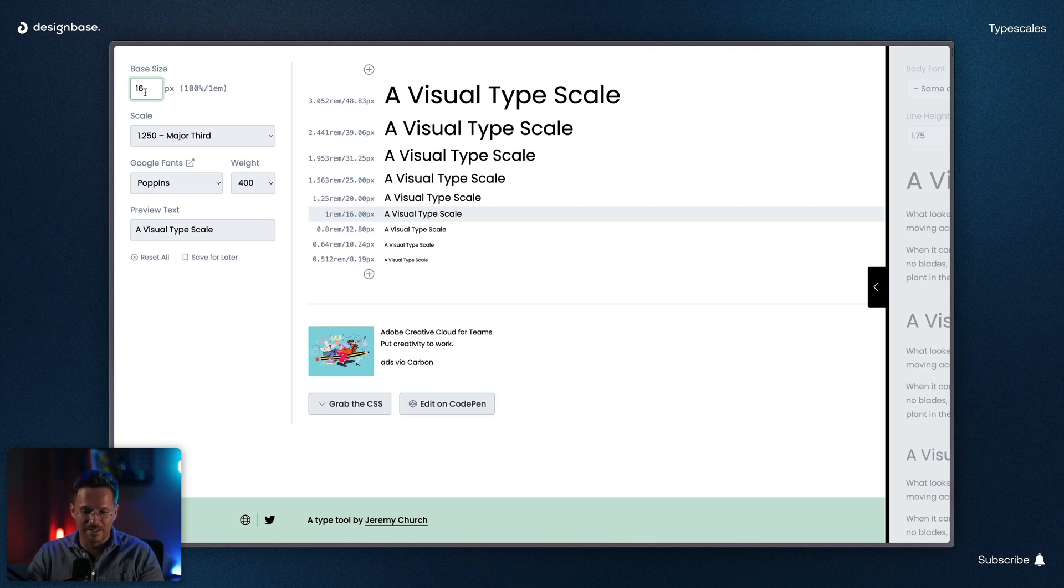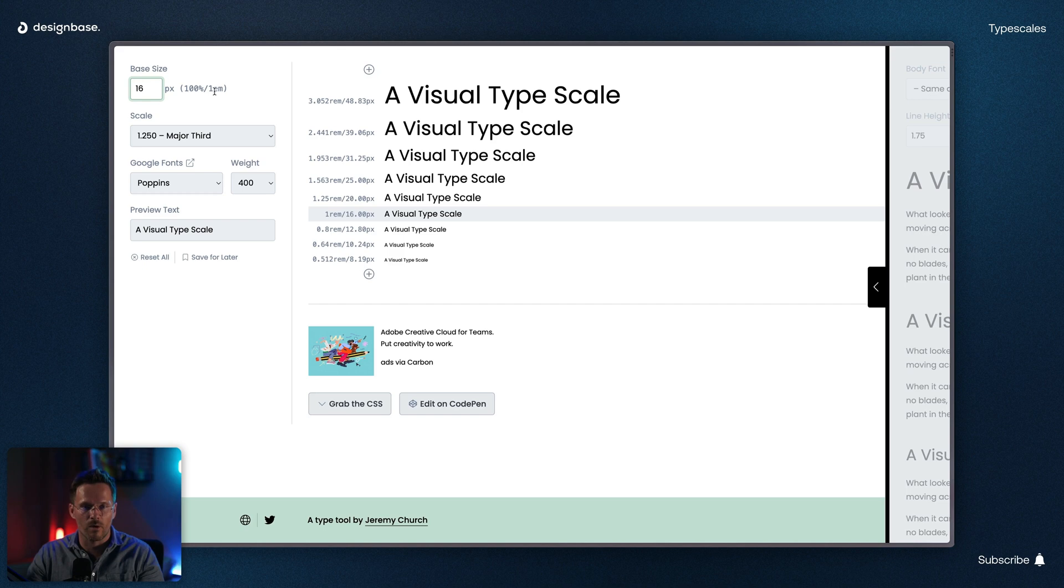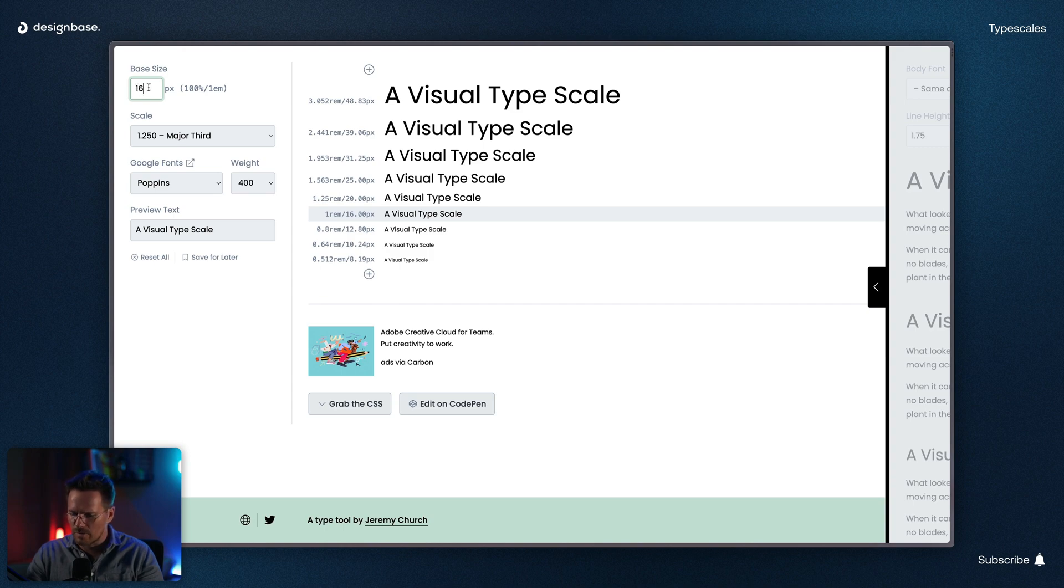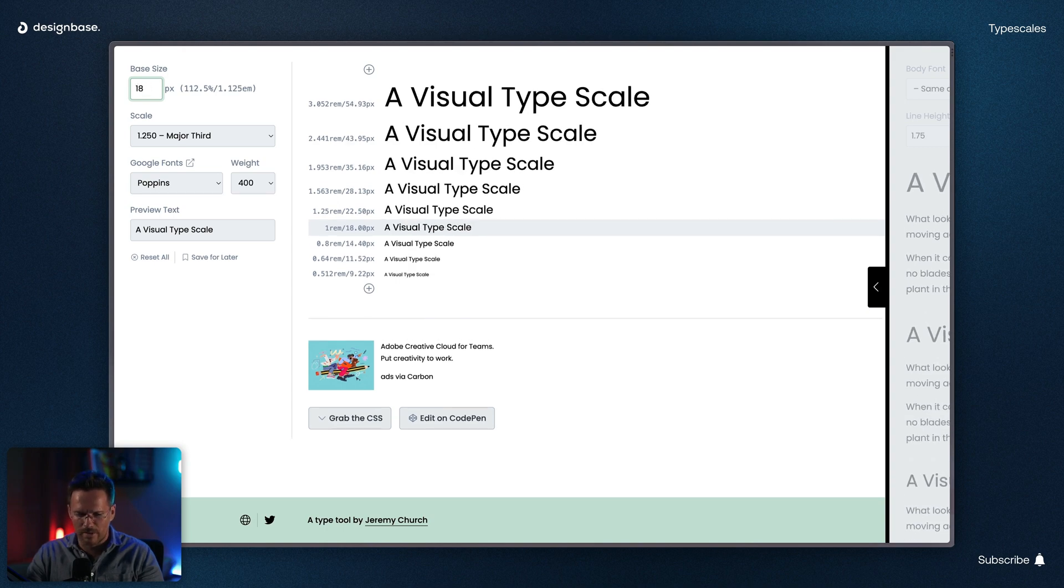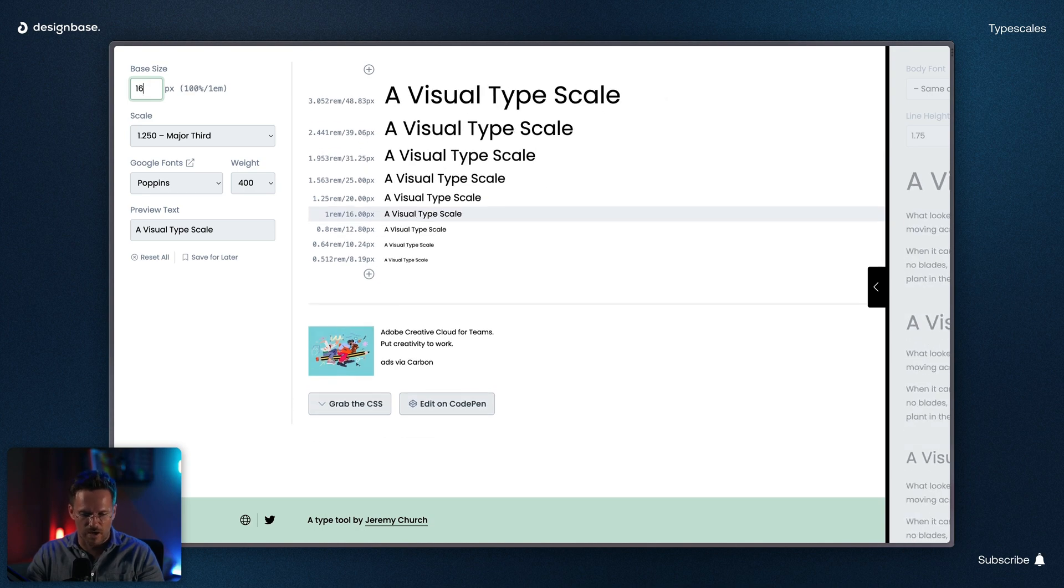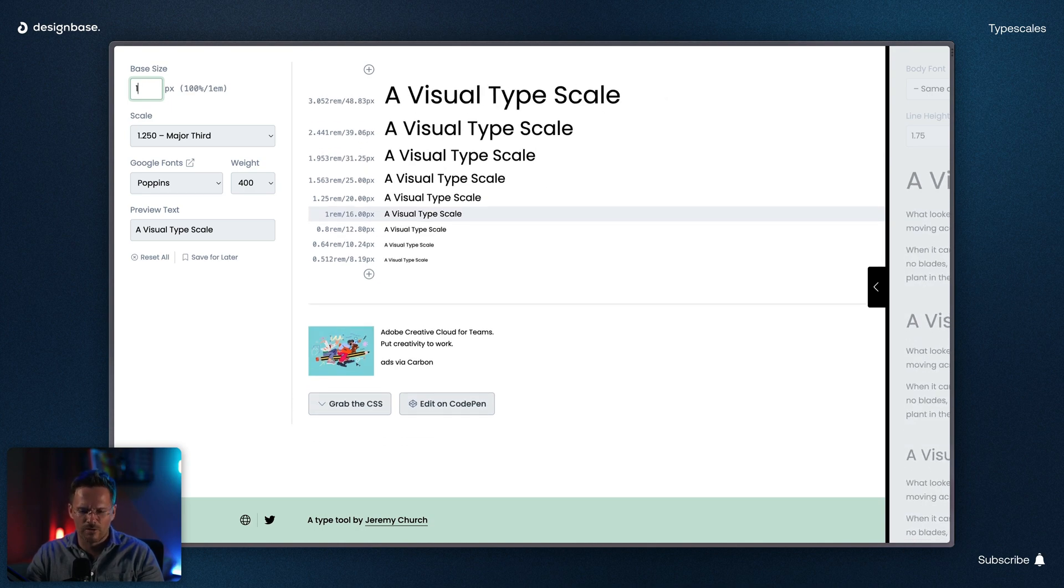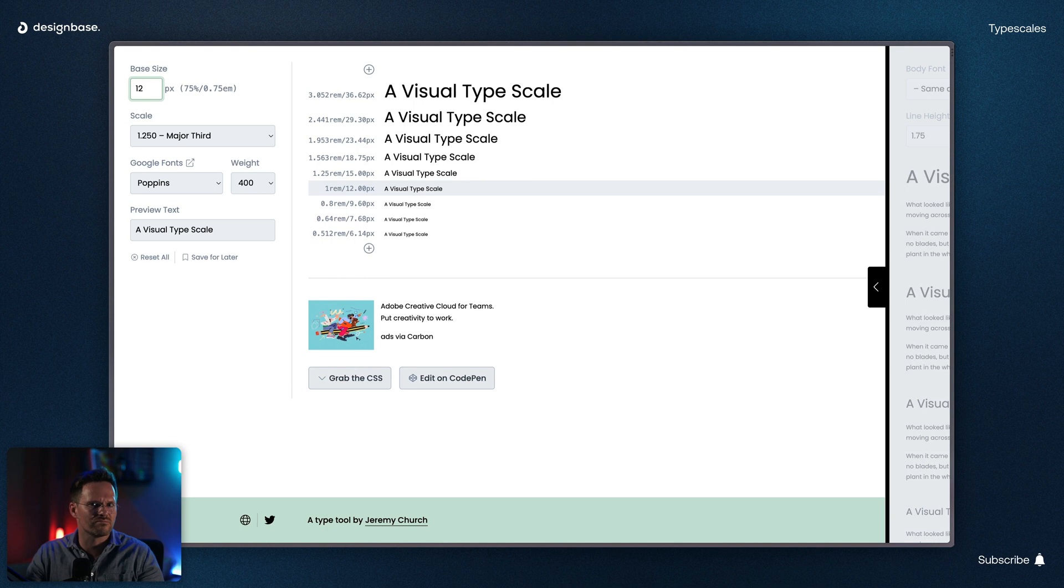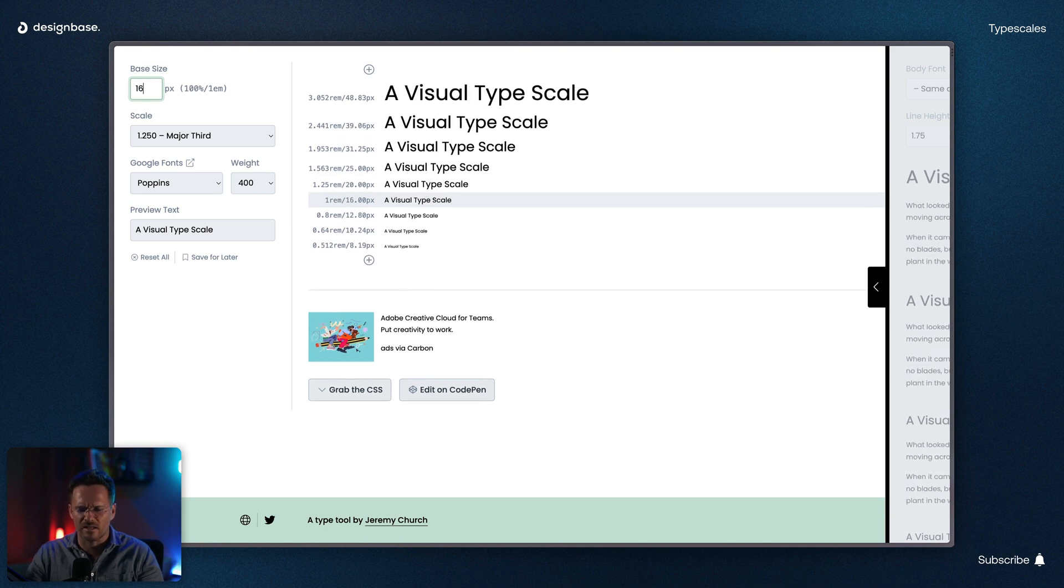The default is 16 pixels, which equals 1 EM or 1 REM. When you are unsure, just keep the 16 pixels. Some designs also use larger base fonts, but for most projects 16 is just fine. Smaller is not recommended for desktop in any case.